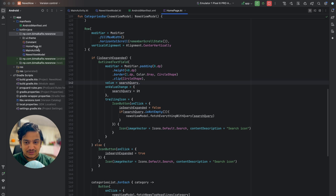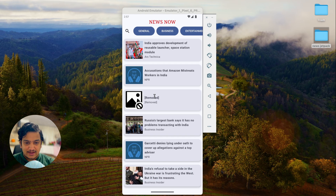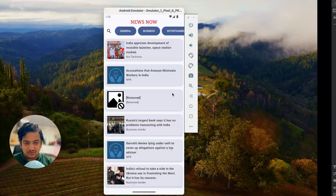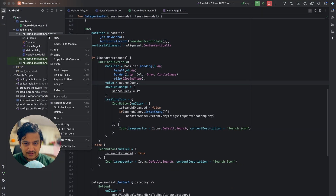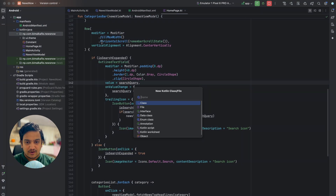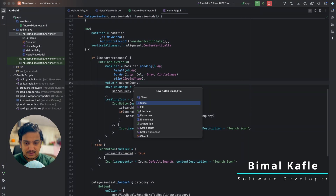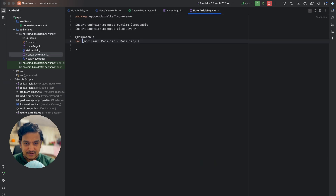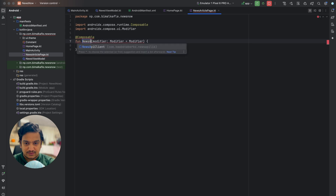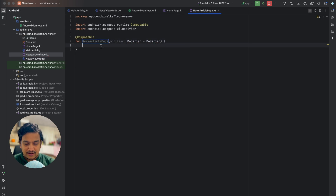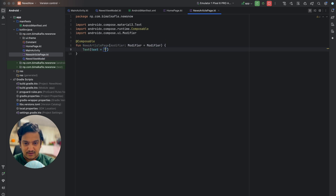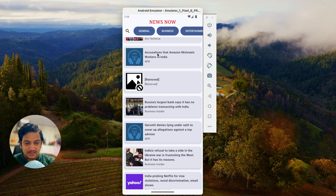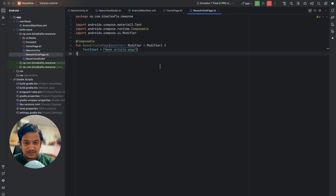First, we will create a new page. As you can see this is the home page. We will create a new page so that when we click on it, it will open. So I'll create a new Kotlin class, let's call it NewsArticlePage file and make it composable. Call it news article page and here we can write just a text for now — let's say 'news article page'.